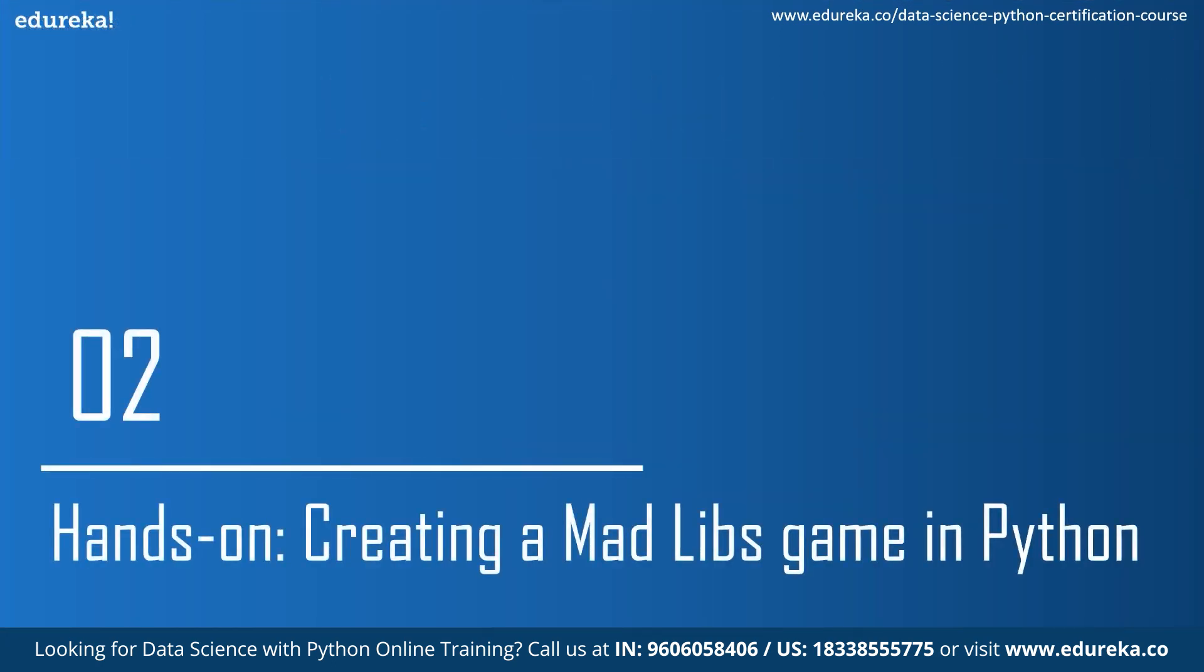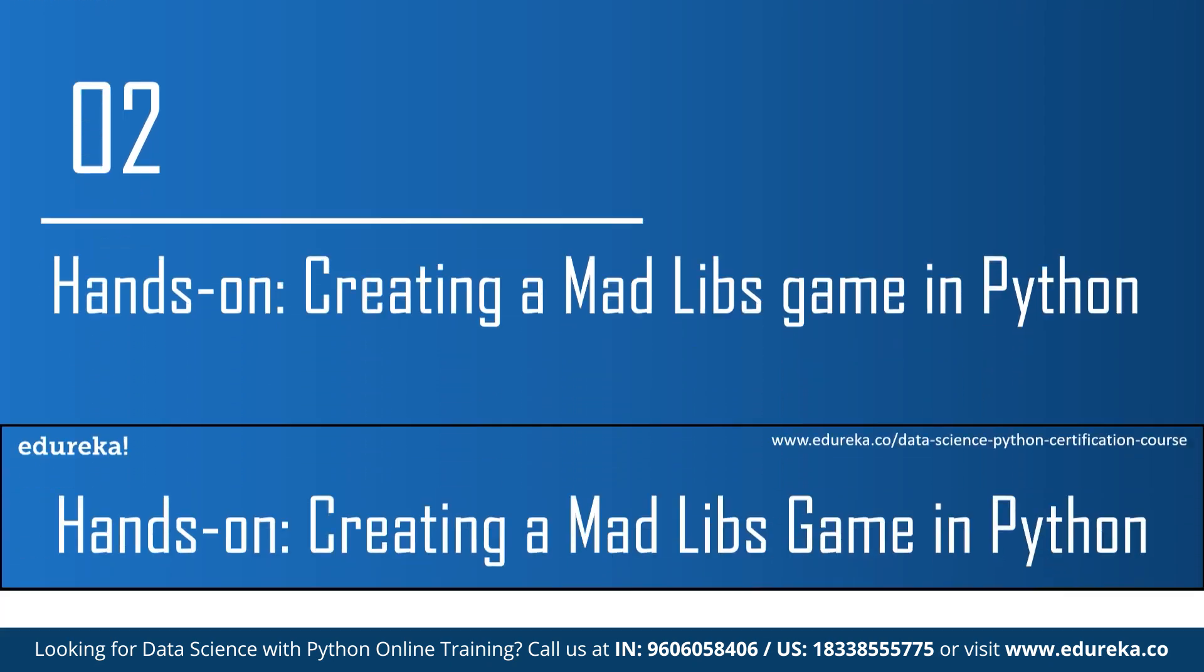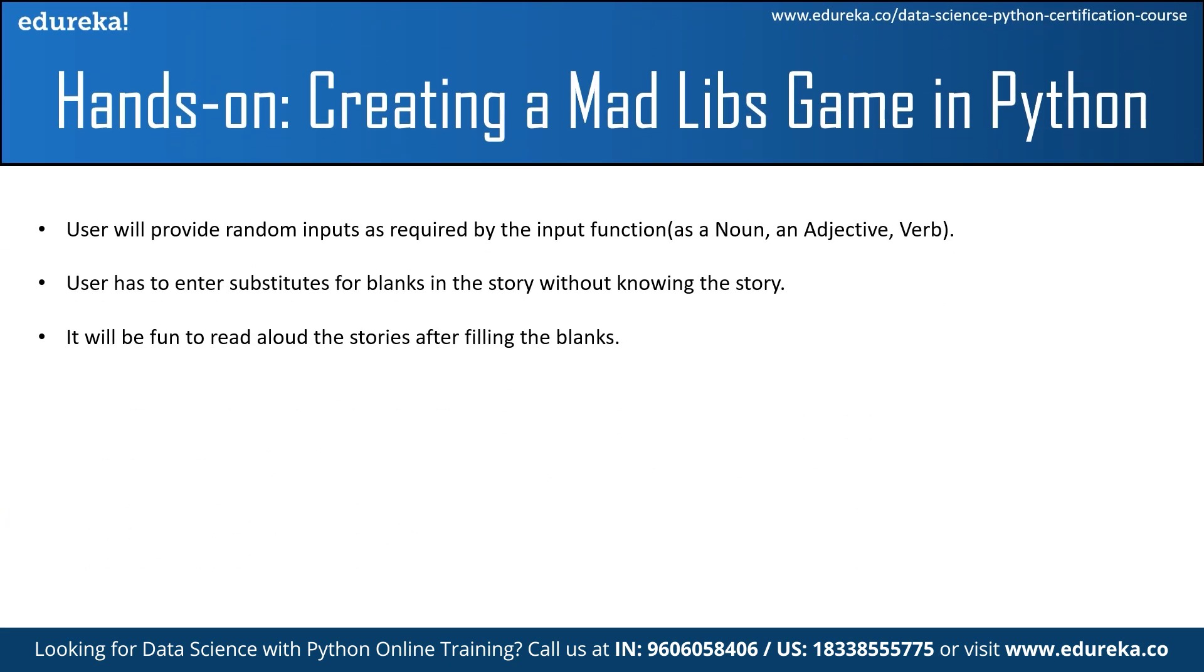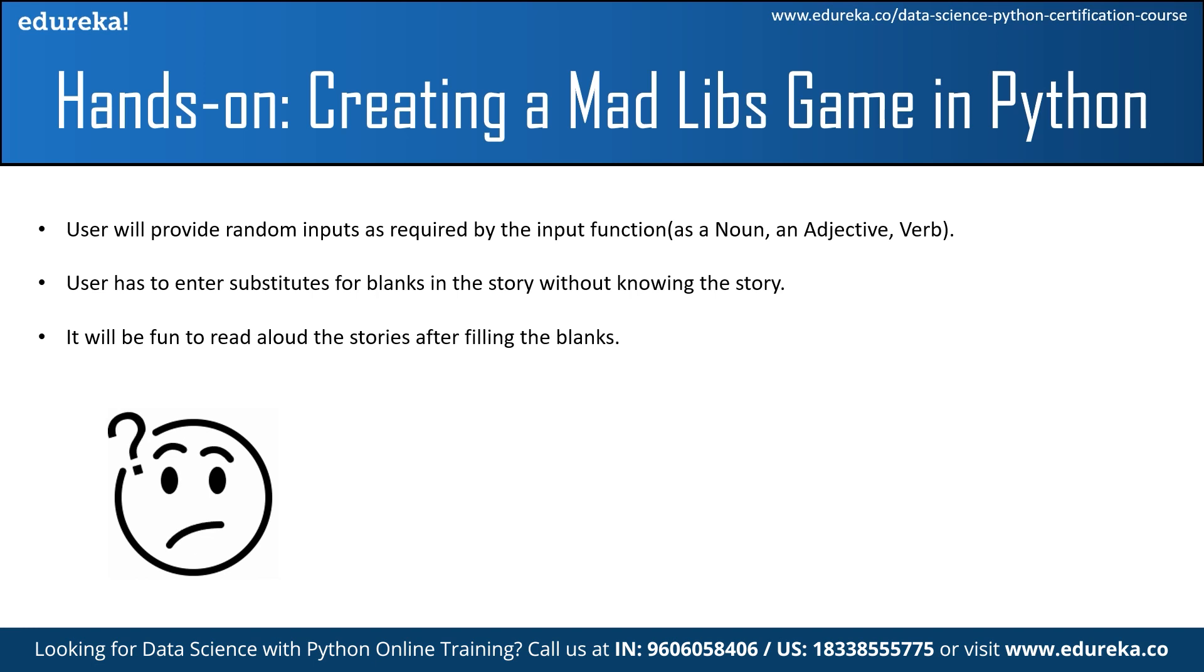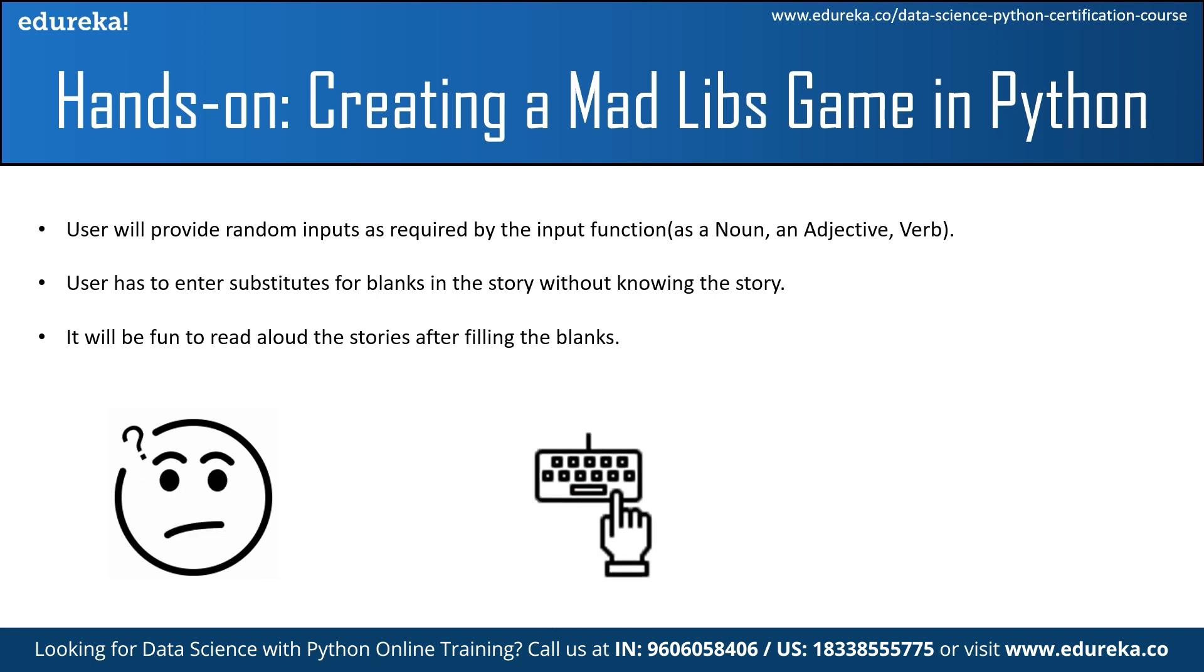Then we'll see some hands-on creation of MADLIB games in Python. Under this, firstly we are asked to give random inputs for the designated type of speech. Without you knowing what the story is, you'll simply write your desired inputs.